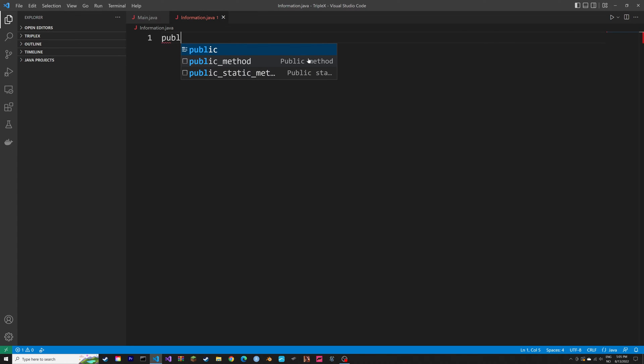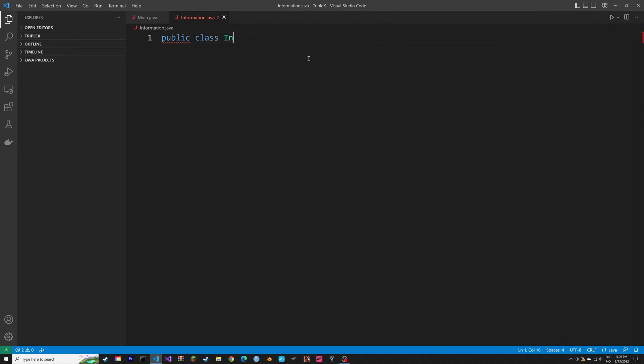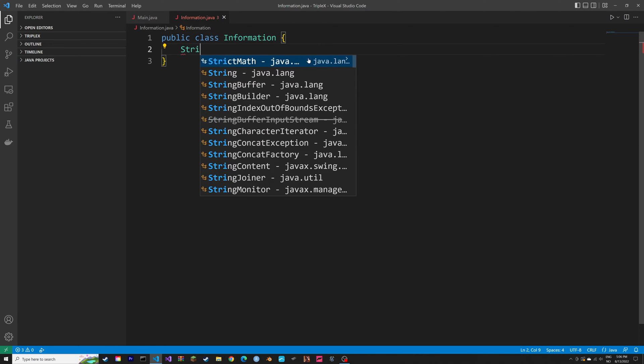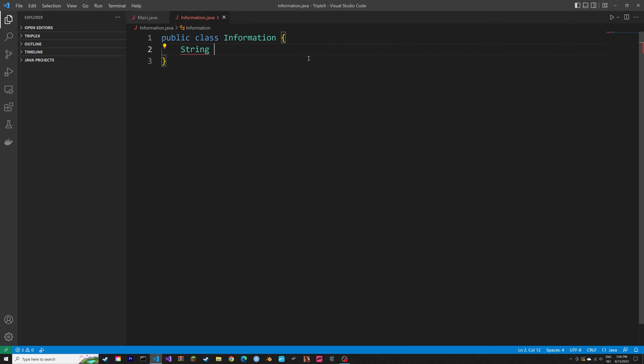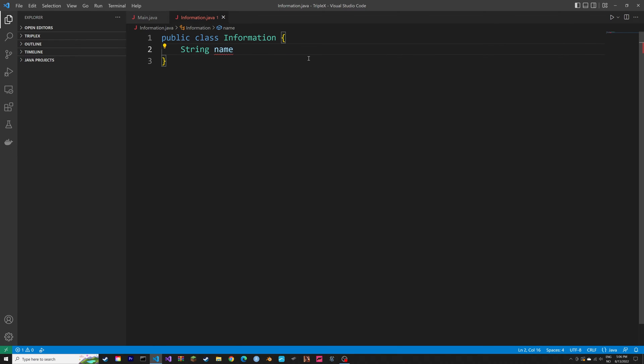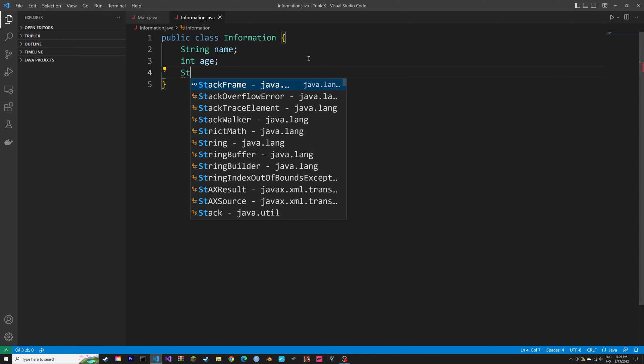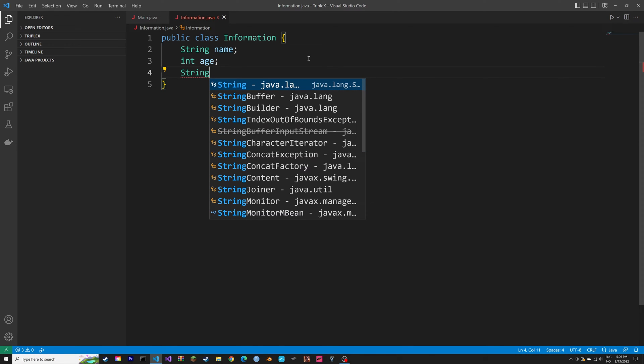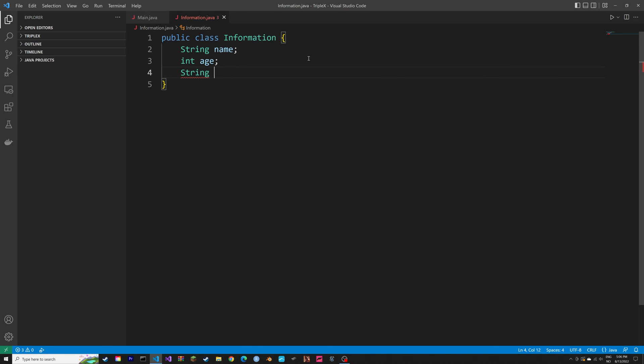First, we're going to create a public class called information, which is going to be the blueprint for creating the objects with the personal information. So let's add a string variable, an int variable called age, and then a string variable called nationality.